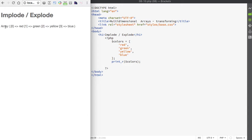You can see that my array contains four items and each item is being indexed to its numeric equivalent. Now what we're going to do is implode the array and break it apart into a string.